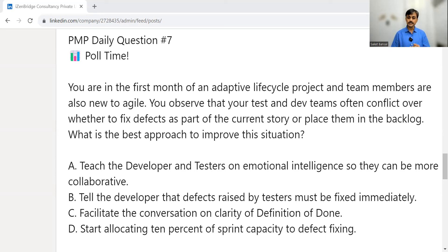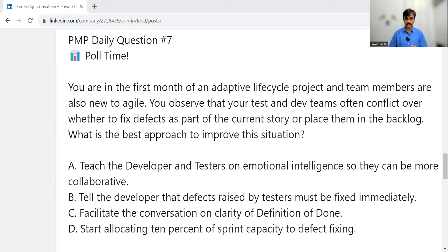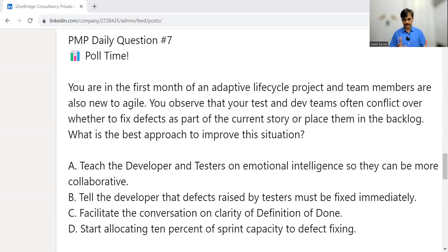Option B is to tell the developer that defects raised by the tester must be fixed immediately. We should avoid telling unless there is a crisis situation. Situational leadership can be applied, but let's see if there is a better option.